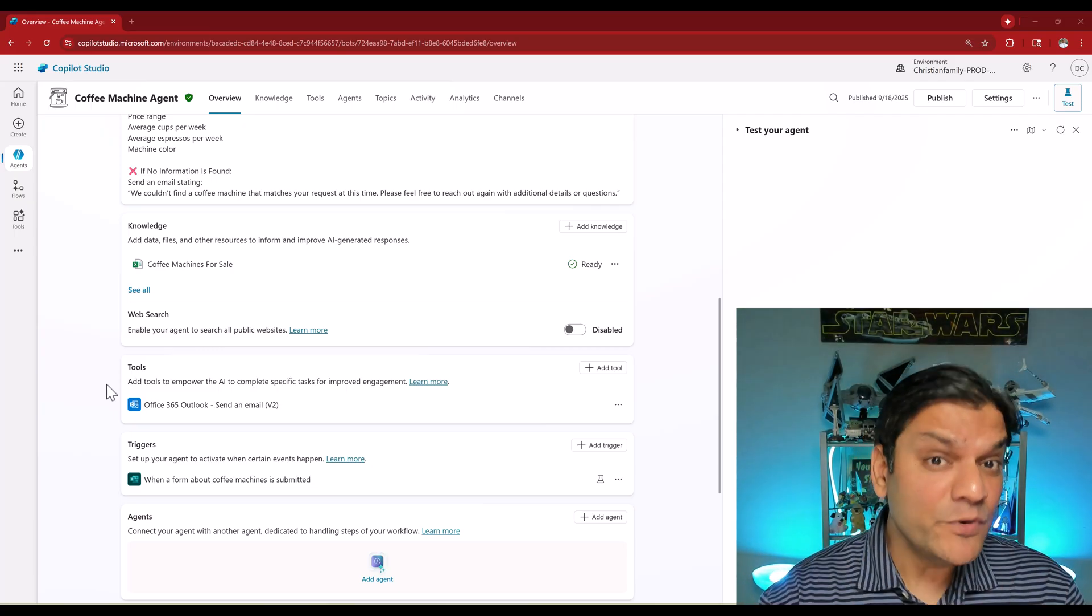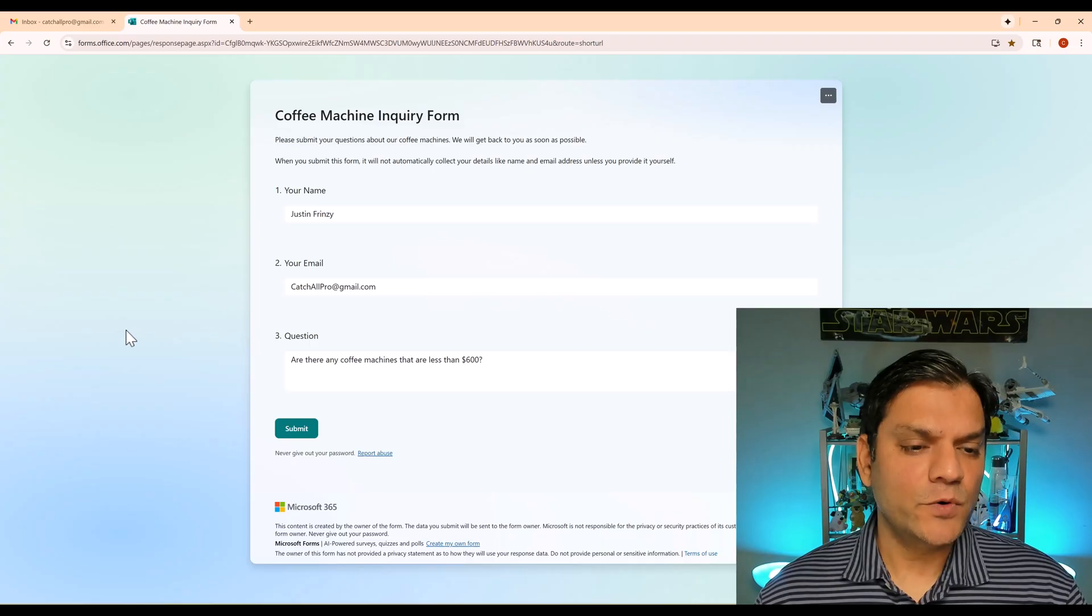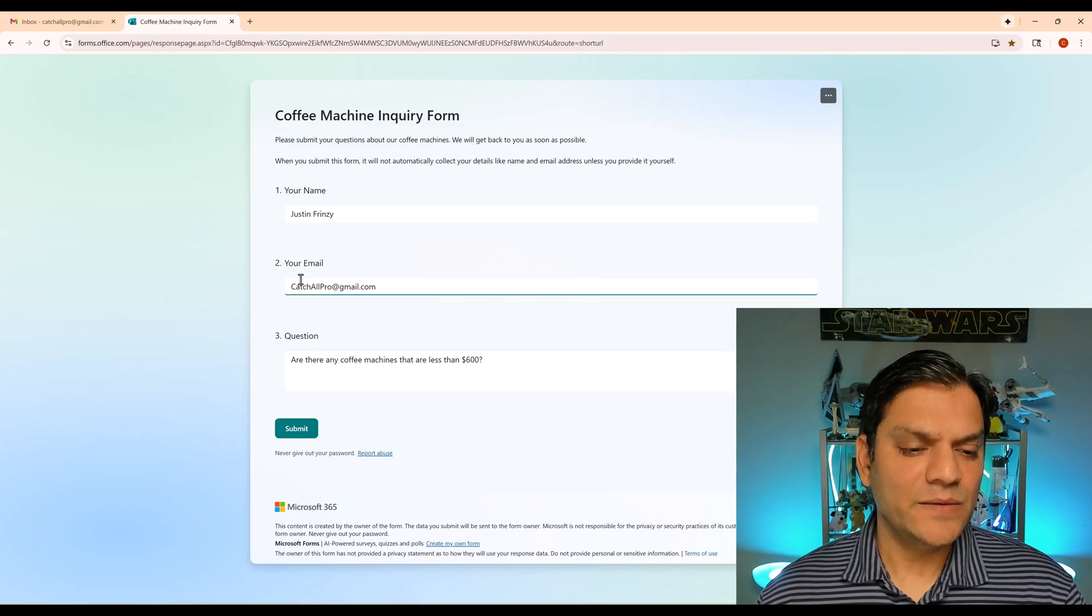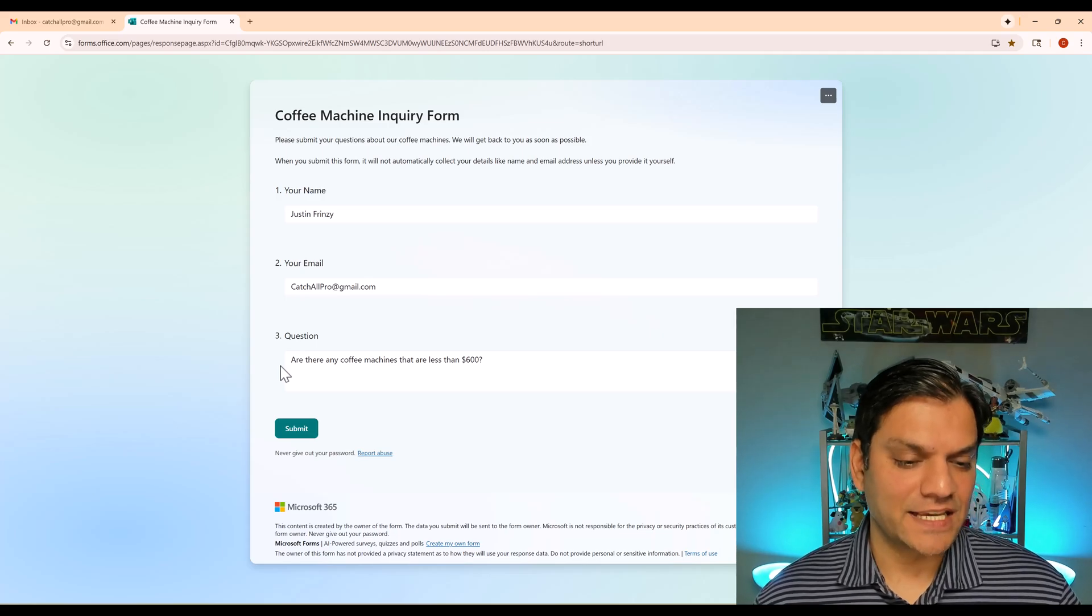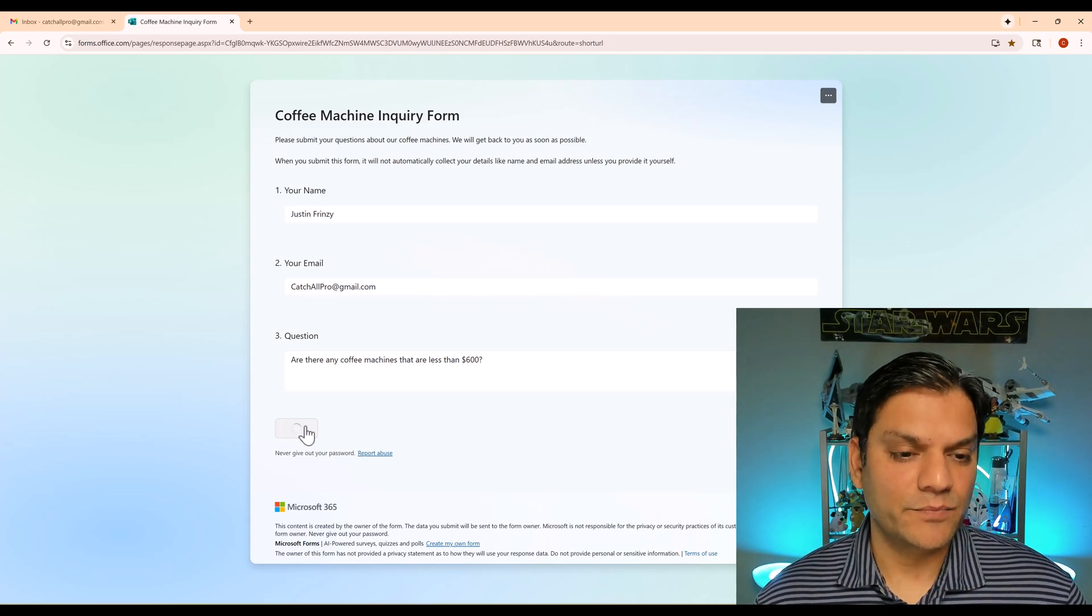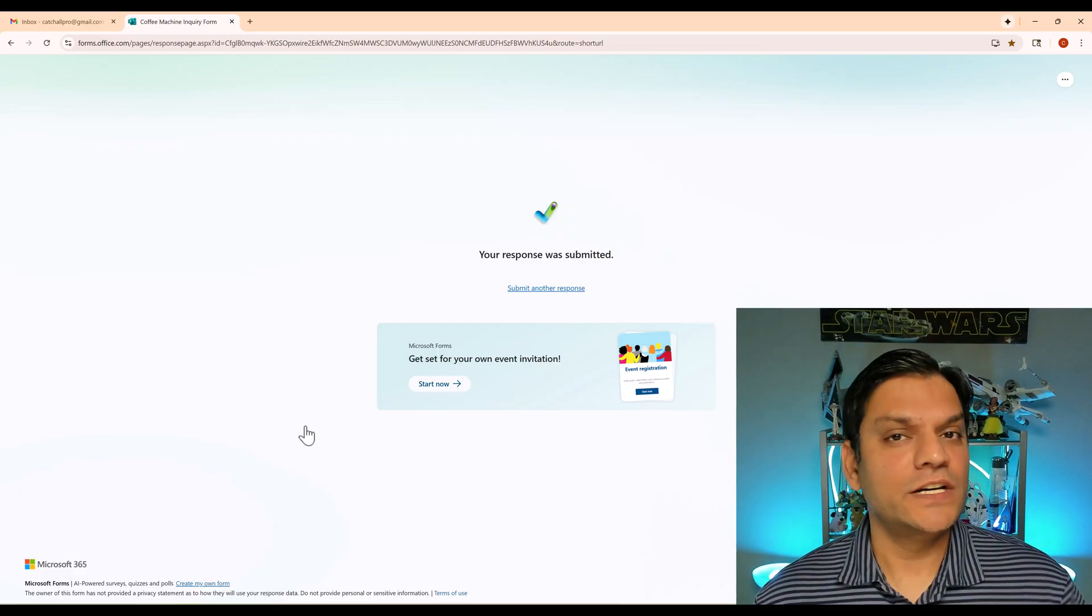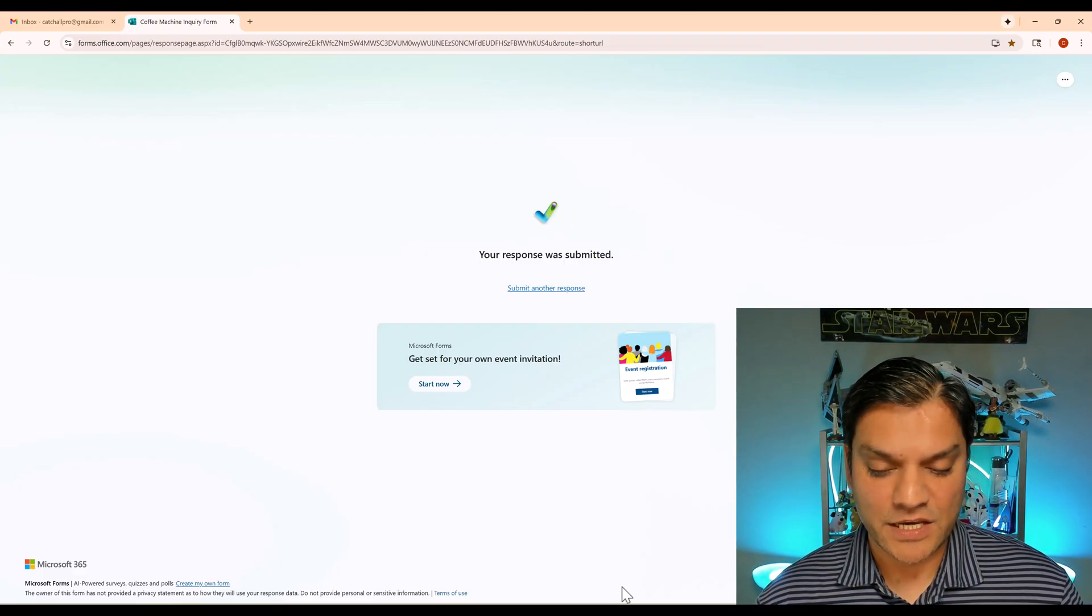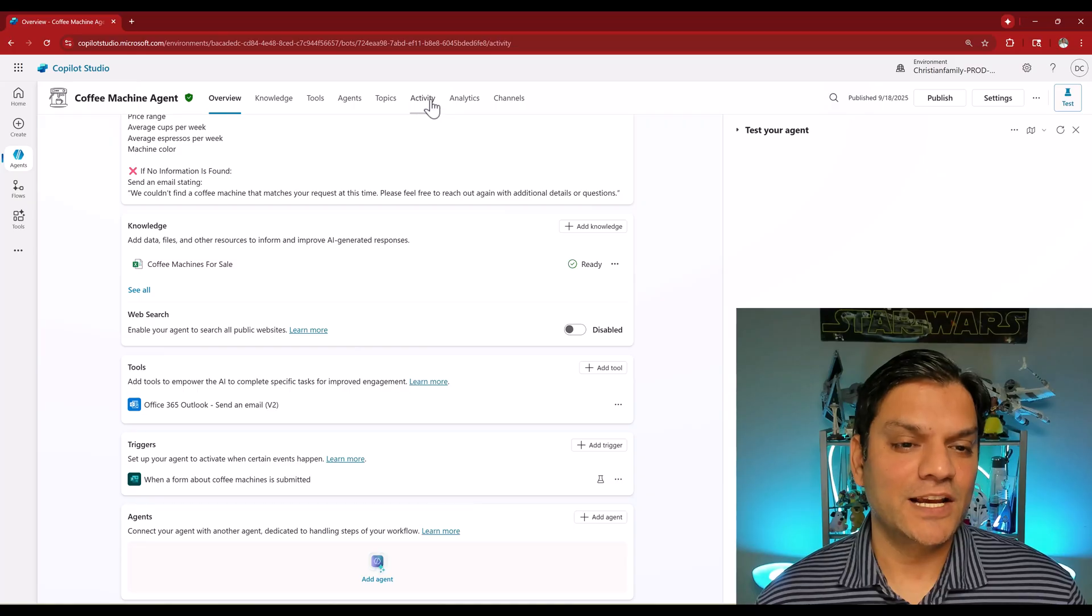Let me show you this agent in action. I come over here and I've already got a form populated with the name, email, and a question that this user is asking. I'll go and click on submit. When I do that, this is what triggers the autonomous agent to go and do all of this magic.